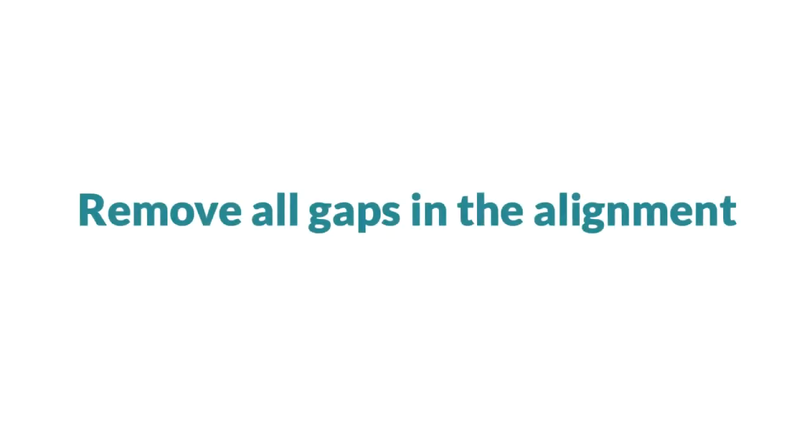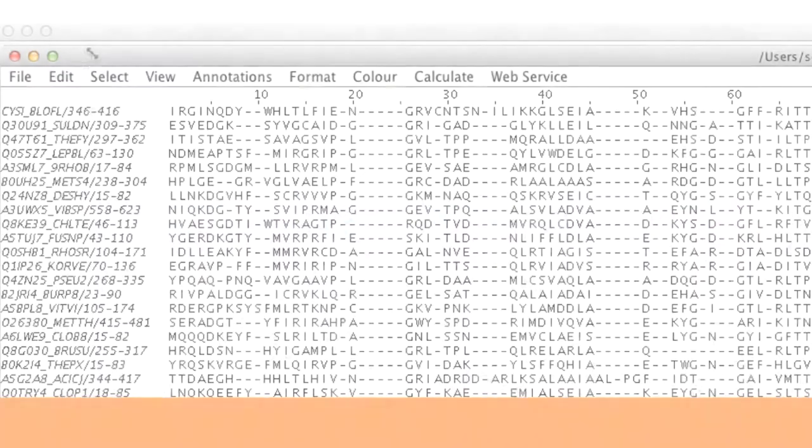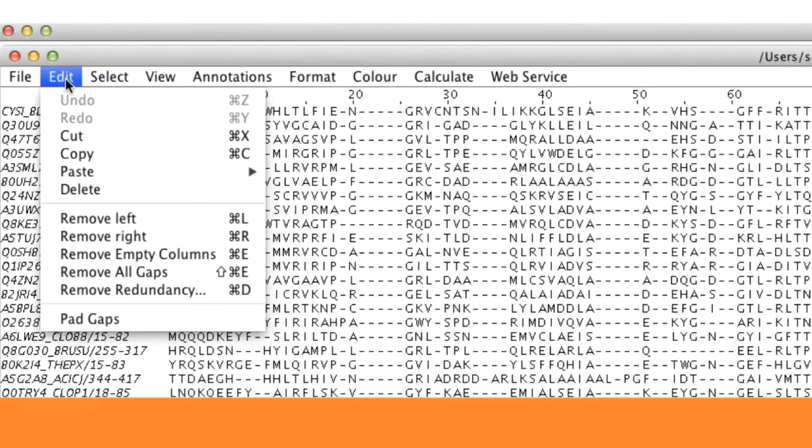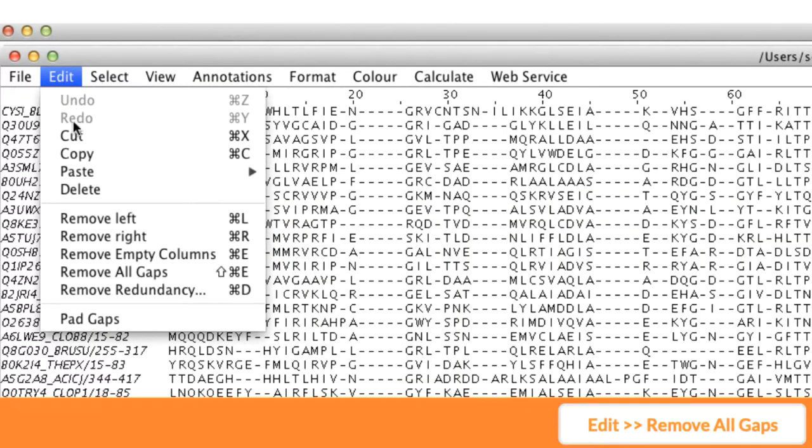Note, all gaps can be removed from an alignment by going to the Edit menu in the alignment window and selecting Remove all gaps.